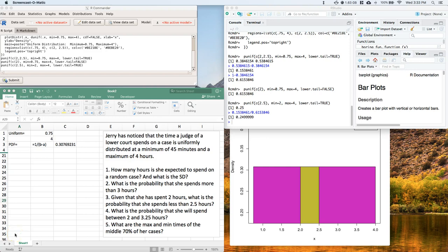Okay, you guys, we've got one more video in order to finish up this uniform distribution problem. Okie dokie, so let's go and answer 4 and 5.